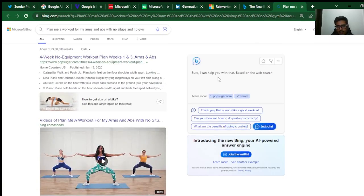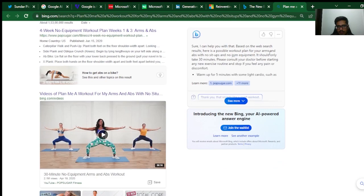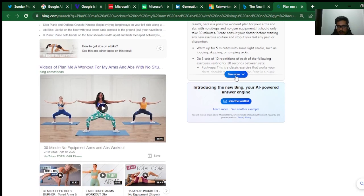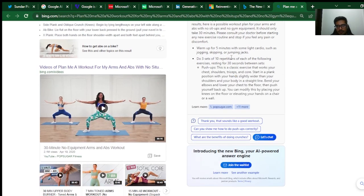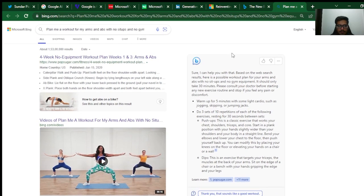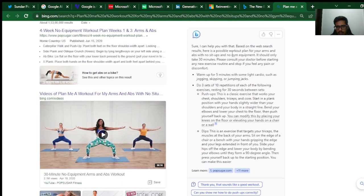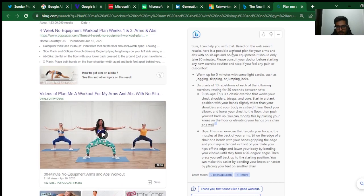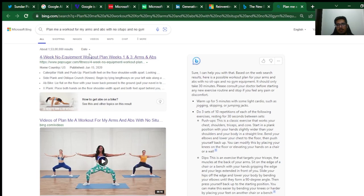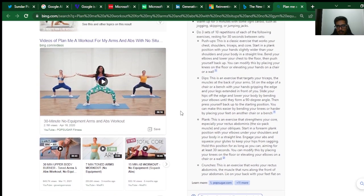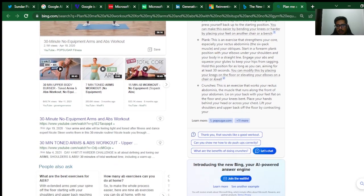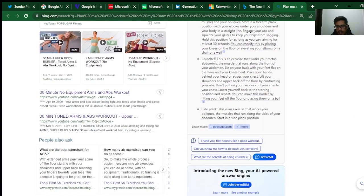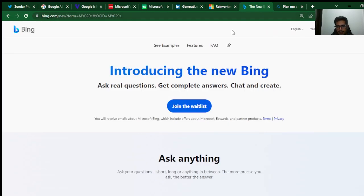Sure, I can help you with that. Based on web search, warm up for five minutes with some light cardio such as jogging, skipping, jumping jacks. Do three sets. You can see it's still typing, but the fact that it is able to generate responses and summarize will obviously reduce the click-through rate when it comes to clicking on the content here. But it will help if you are getting highlighted here. It's still going on though, but you get the idea.